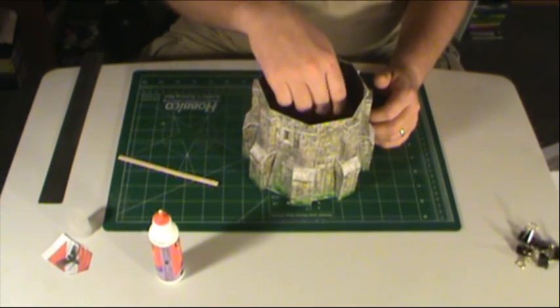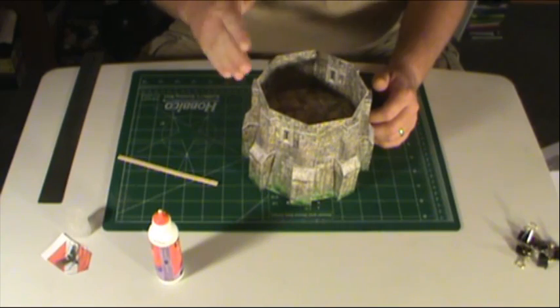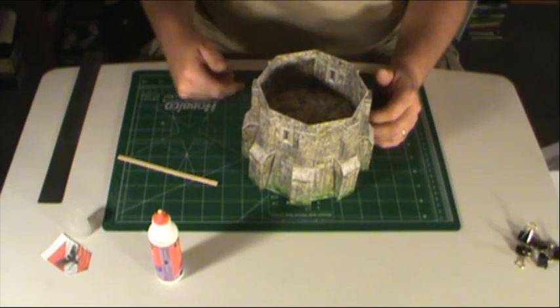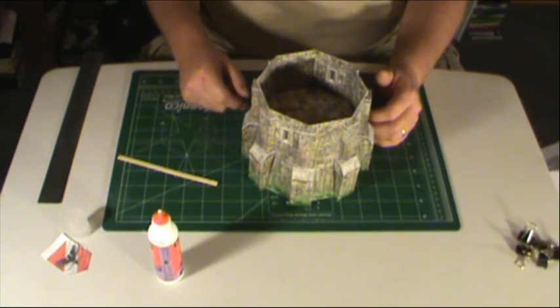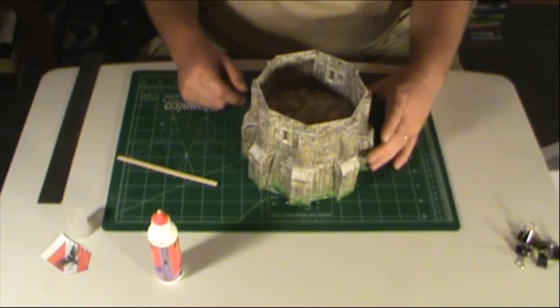Now they have an option too for the trap door, that you can cut the trap door out and have it open or closed, and there's a little ladder you can run down through there, it just depends on how much detail you want to add to it.